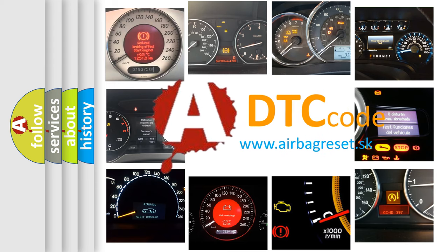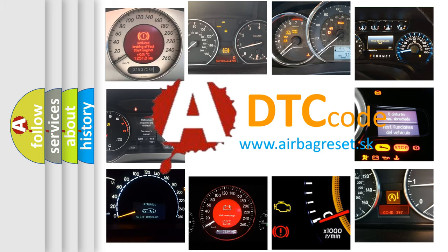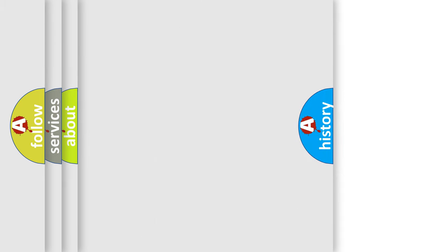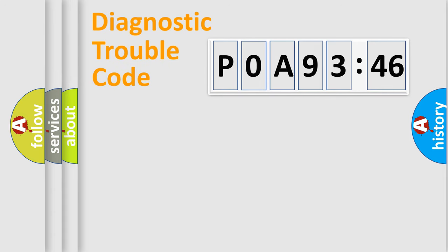What does POA93346 mean, or how to correct this fault? Today we will find answers to these questions together. Let's do this.